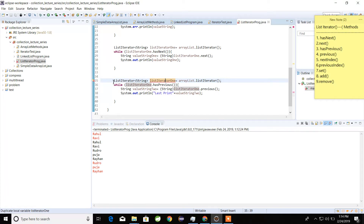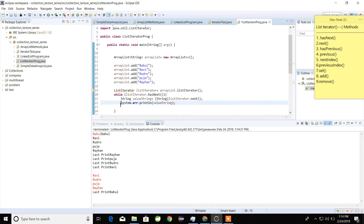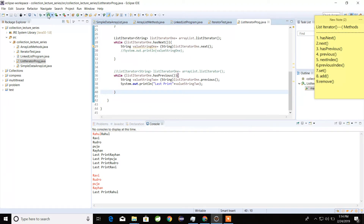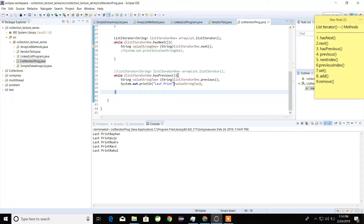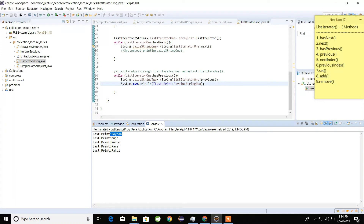Now if we print the value we can see the reverse order also. Look here: first one is Rayhan, second is Puja, Rudro, Ravi, and Rahul. So hasPrevious is used for checking and previous is used for reading the value in the backward direction — but first of all we have to read the values in the forward direction.